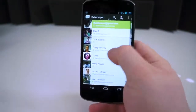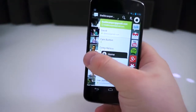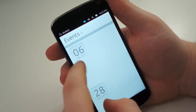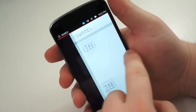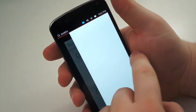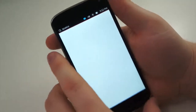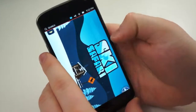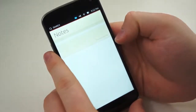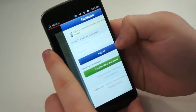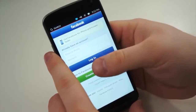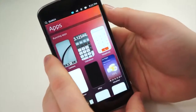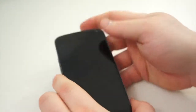Another feature that is hard not to love is how easy it is to switch back to your previous application. Simply swipe from the right side of the display to the left and your previous application will appear. Do this over and over and the previous applications will appear sequentially, starting from the most recently used to the oldest.